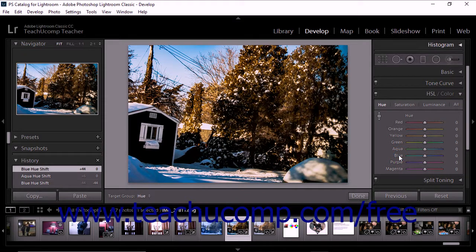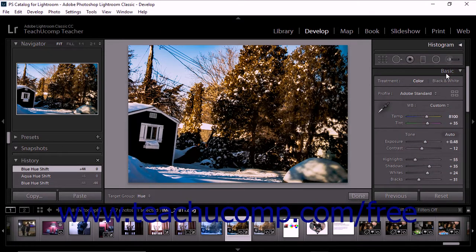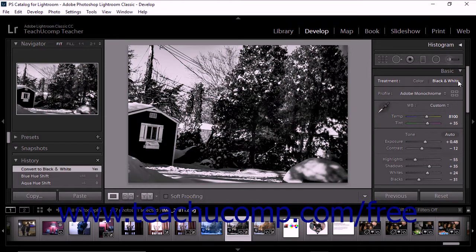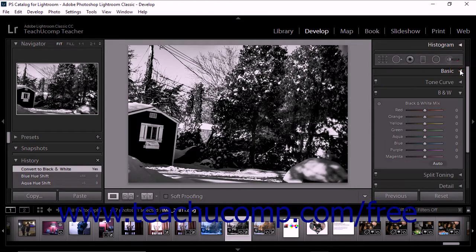To access the B&W panel, you must first convert the selected photo to gray tones. To do this, expand the basic panel in the develop module, then click black and white in the treatment area at the top of the panel. The photo is then converted to gray tones. You can then collapse the basic panel — you will now see the B&W panel available in the right panel grouping of the develop module.